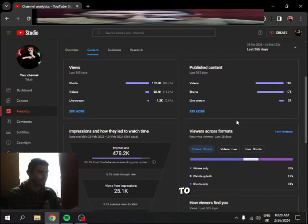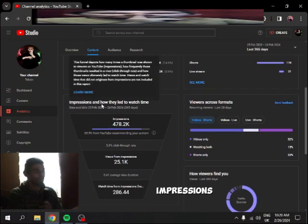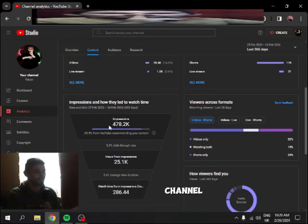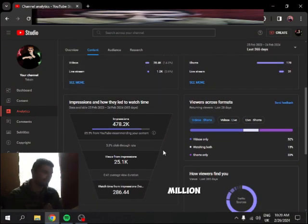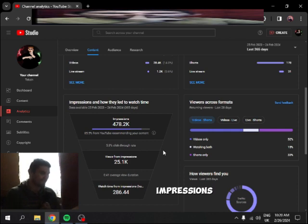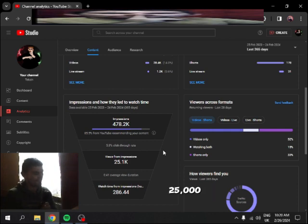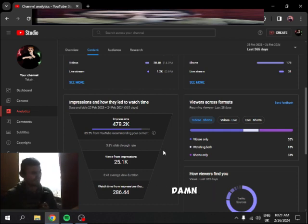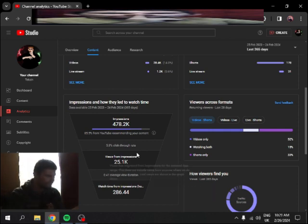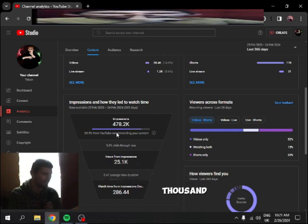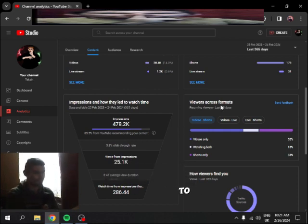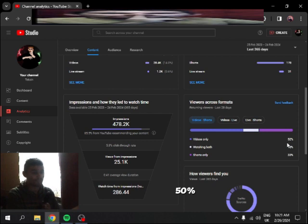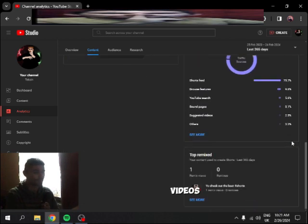So if we're gonna go back to impressions, my channel has had almost half a million impressions and 25,000 from impressions. Damn, 500 thousand. Okay, so if you go to viewer across format video, 50% of you watch my videos.